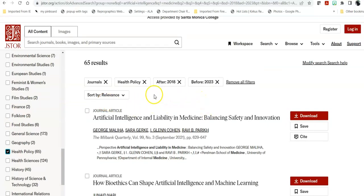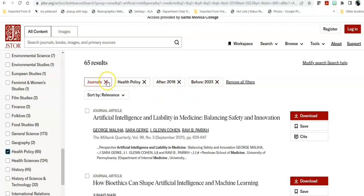And at any time, you can remove any of these filters and reconfigure your search.